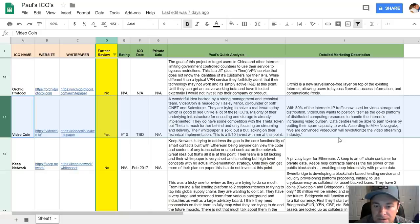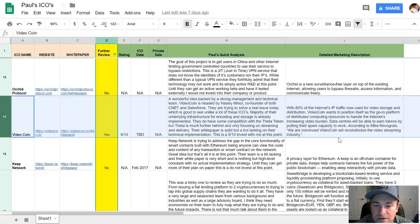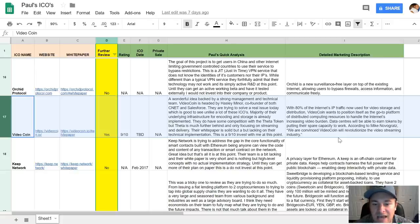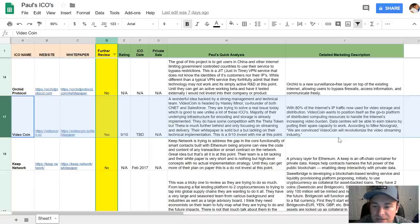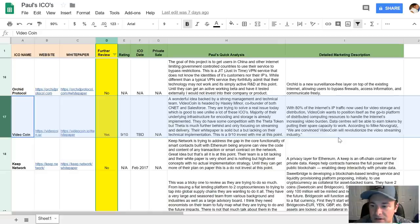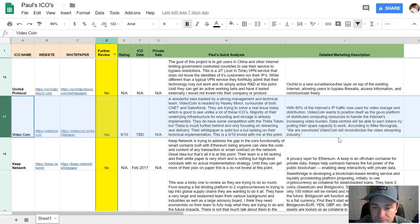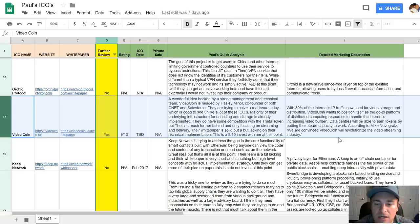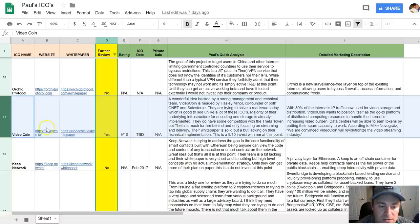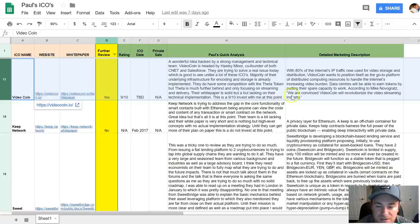A majority of their underlying infrastructure for encoding and storage is already implemented, which can't be said for a lot of these ICOs. They're basically just ideas. So these guys already have things implemented, which is great. They do have some competition with this Theta token. But I think the Theta is a lot further behind and they're only focusing on streaming and delivery, unlike these guys, where they're focusing on a lot of other things besides the streaming and delivery. Their white paper is solid, but it's a little lacking in the technical implementation. But I did, I put them as a 9 out of 10 invest, so they were pretty solid. That's one of the top ICOs I have on my list here is this video coin.